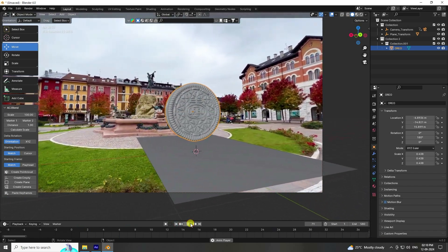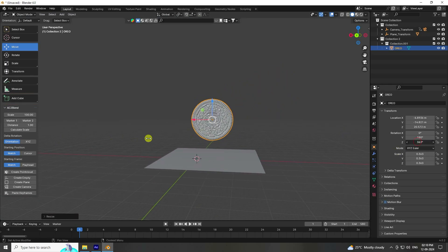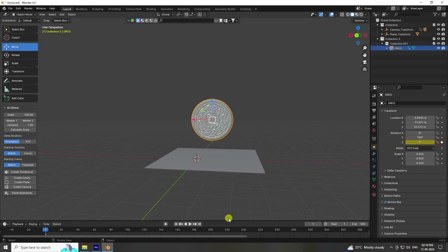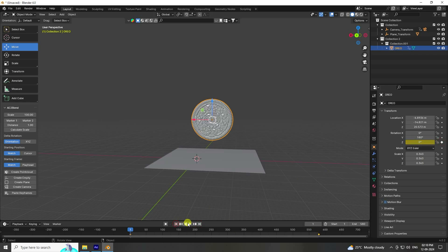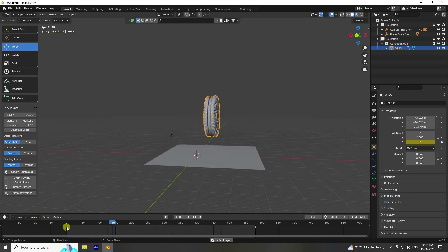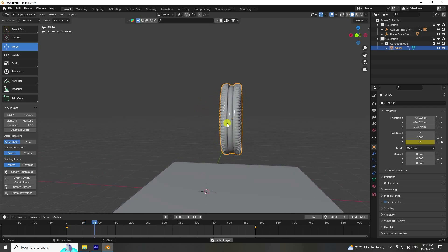Now create the rotation animation. Set rotation keyframe here — go to the first frame, set rotation on Z axis, then go to the last frame (around 600) and set the keyframe. Go back and play. Change the interpolation to Linear — play again. That's a nice simple rotation.